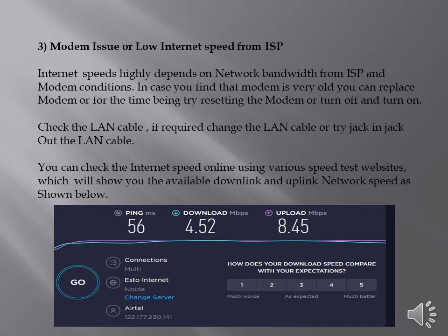You can also check the internet speed online using various speed test websites. These websites will show you the available downlink and uplink network speed of your system.